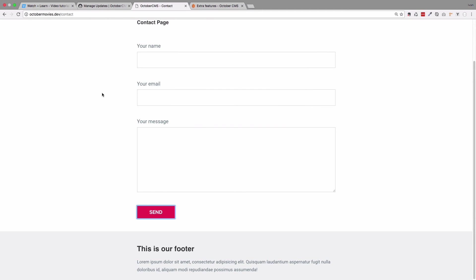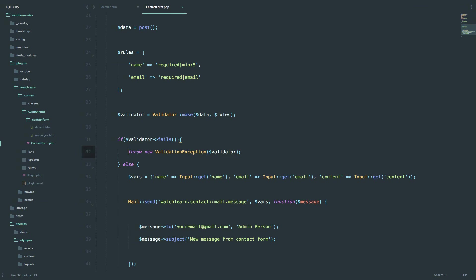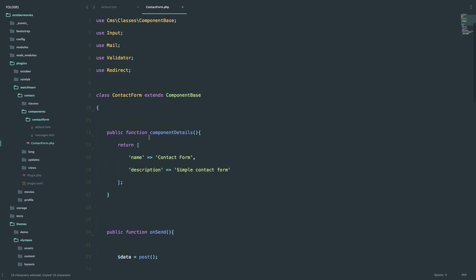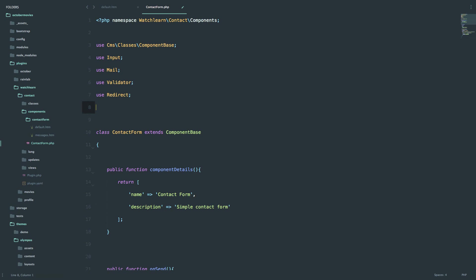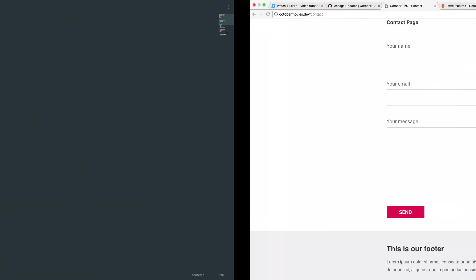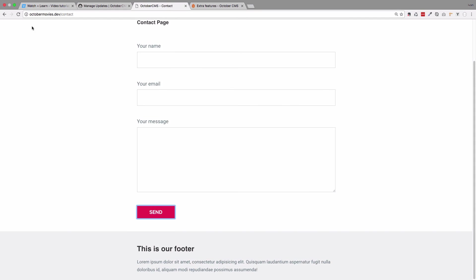Okay, so this is happening because we have to use the validation exception on the top of our file. Save it, and now refresh the page. It should work now, I think.